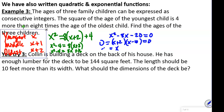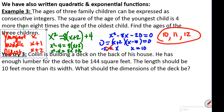That gives us X equals negative 2 — but that's not an age — and X equals 10. We can't have a negative age, so we cross that out. Our first child's age is 10, the second is 10 plus 1 which is 11, and the third is 10 plus 2 which is 12. So the ages are 10, 11, and 12.